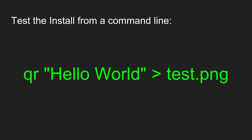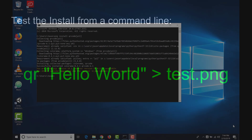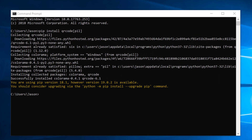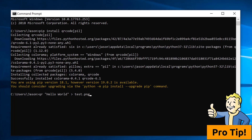Once the packages are done installing, you can test the install right from the command prompt with one line. I'm using the classically unoriginal Hello World, but you can put whatever you'd like in the quotes. Hit enter to create your QR code and save it as an image file. If you type the name of your image file, it should load right up so you can preview it.